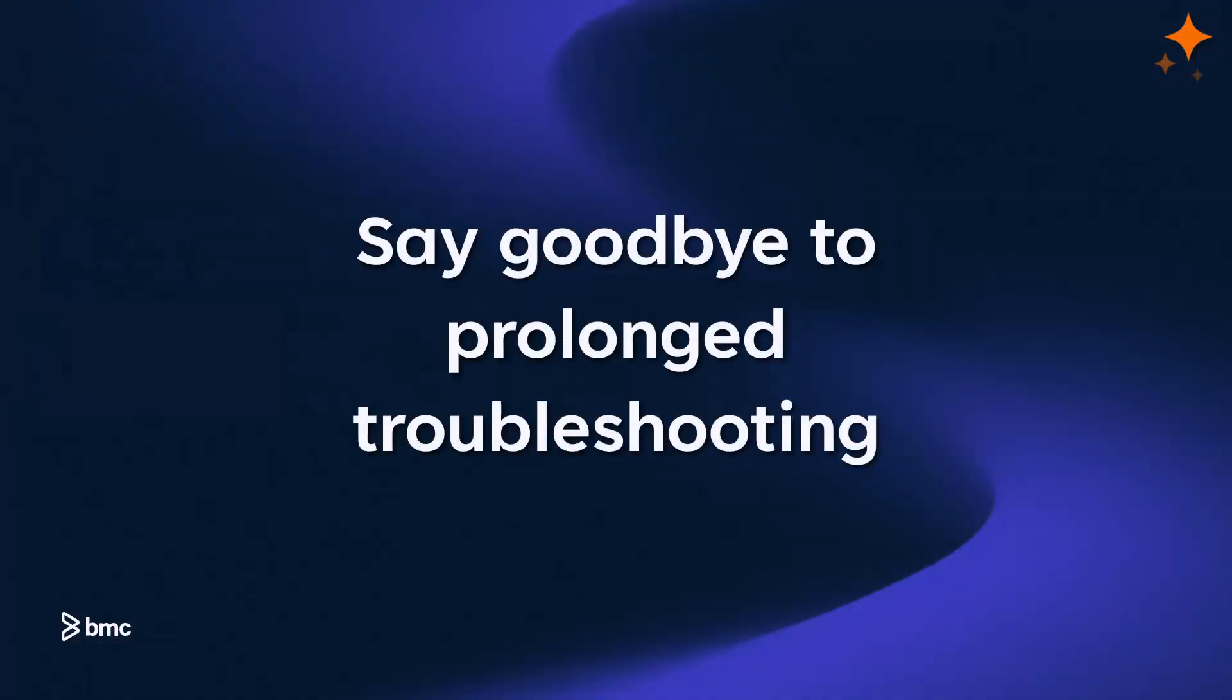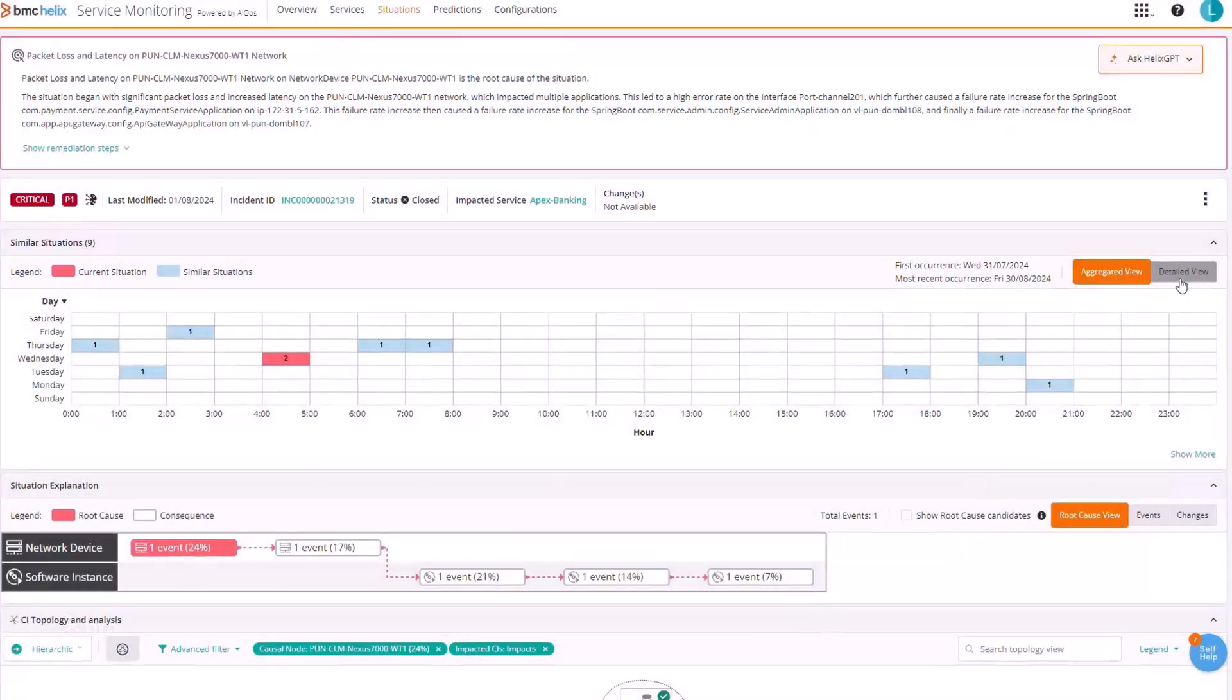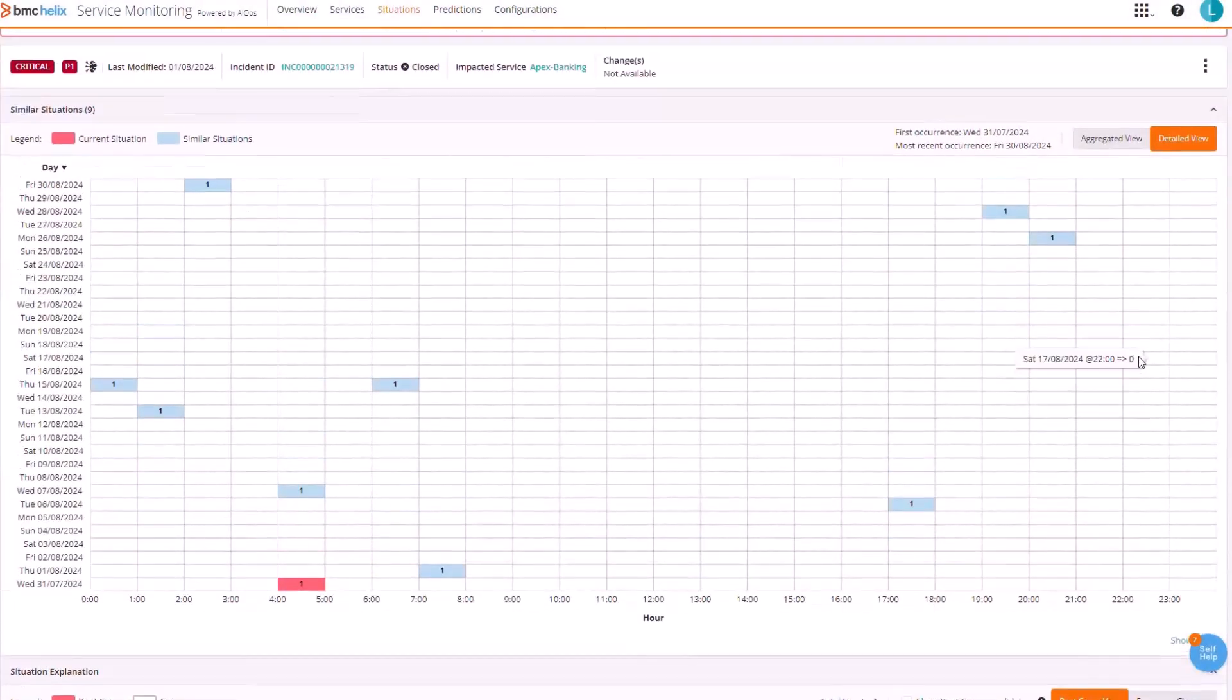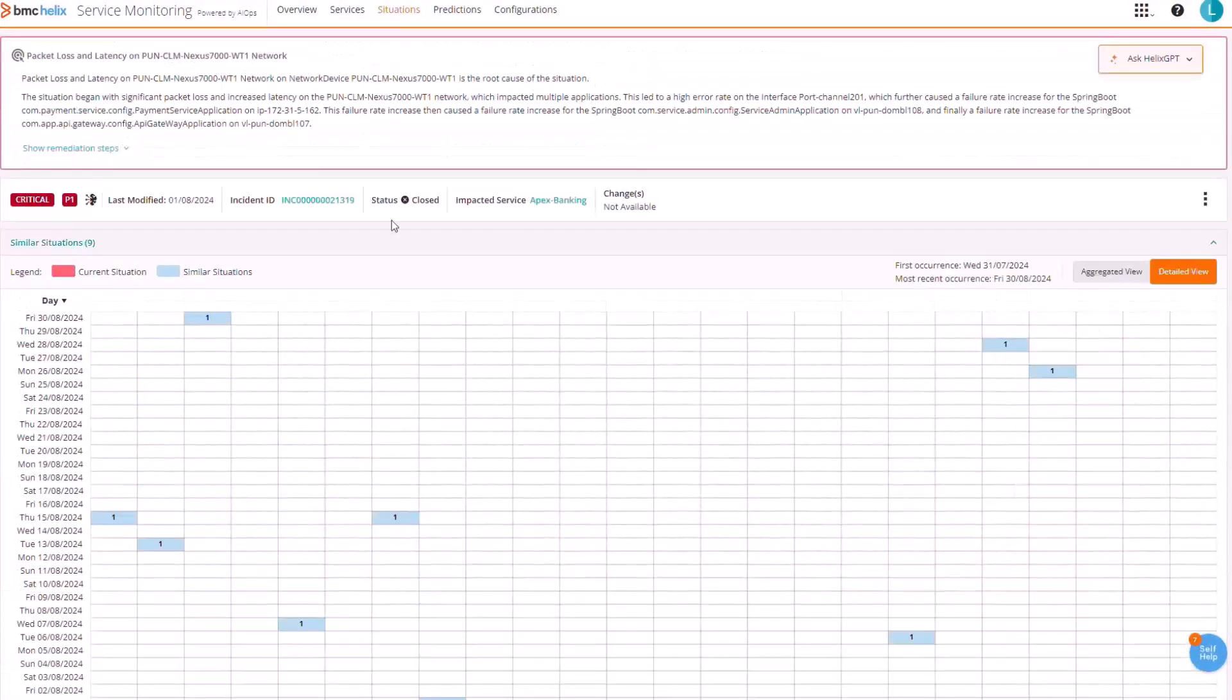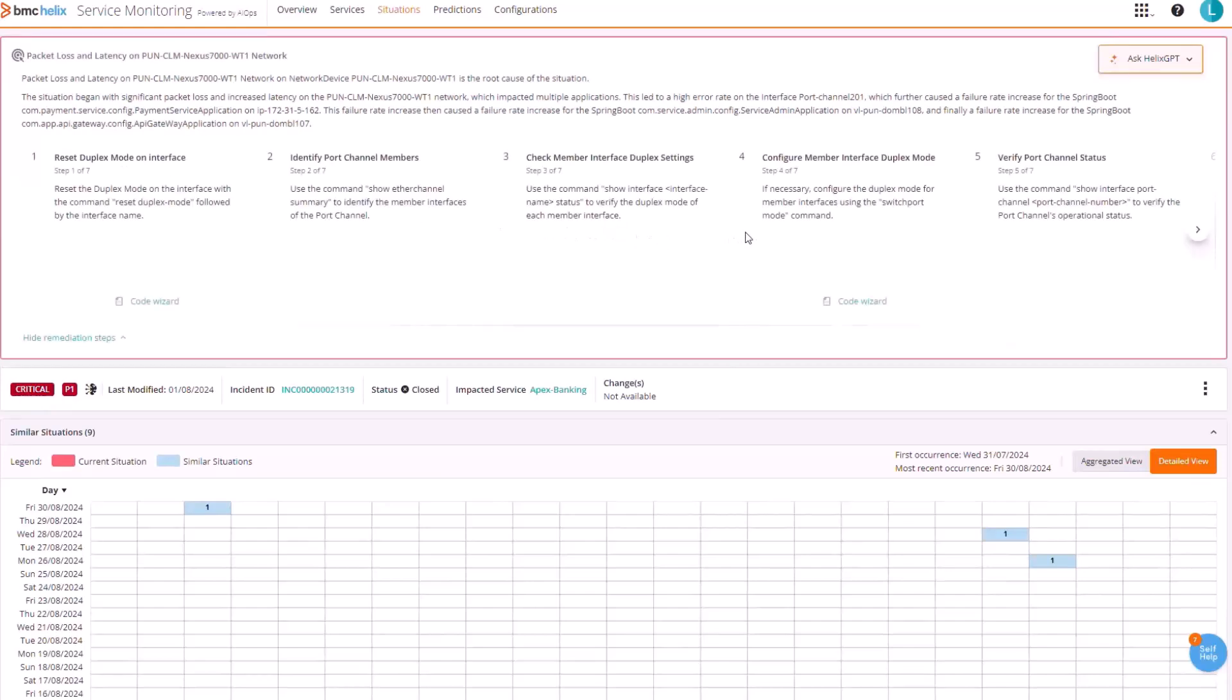Say goodbye to prolonged troubleshooting. As a proactive problem finder, BMC Helix GPT accelerates root cause analysis, making resolution summarization more efficient.